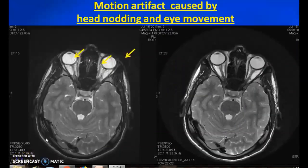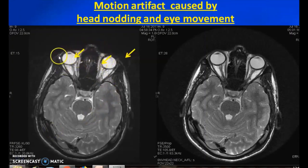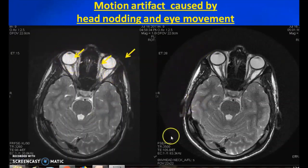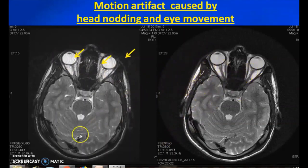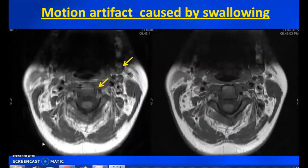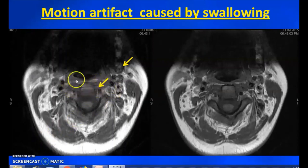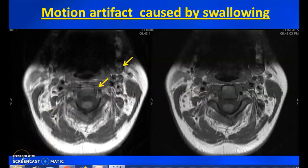Movement artifacts are always happening in the phase-encode direction. Head nodding and eye movements are some movement artifacts — this is particularly problematic in orbital studies giving a lot of image degradation. In such cases, you can use the movement correction sequence called PROPELLER or BLADE, which eliminates some amount of movement artifacts. Swallowing is also a kind of movement artifact seen in cervical spine or neck imaging. Just ask the patient not to swallow during the sequence.